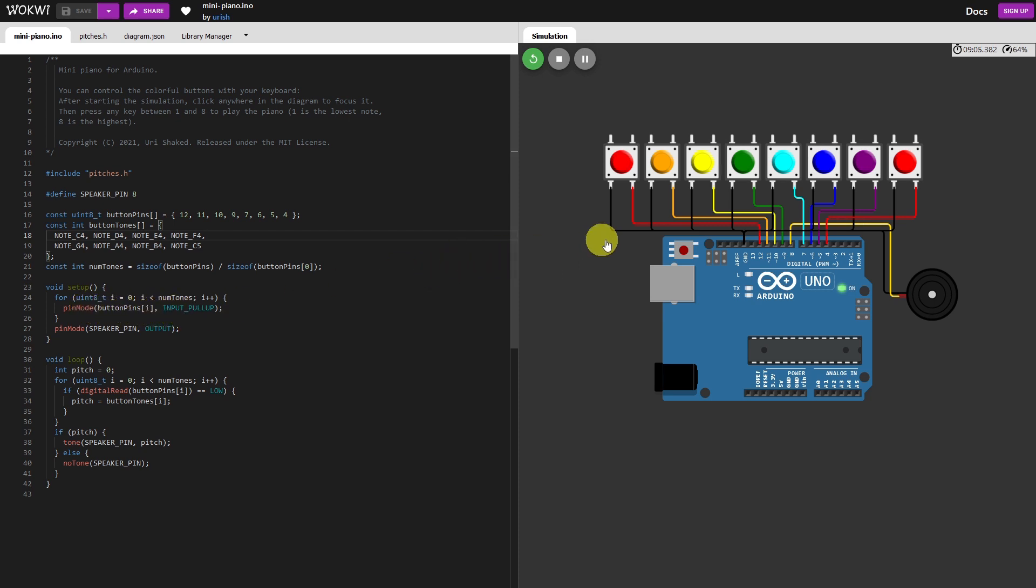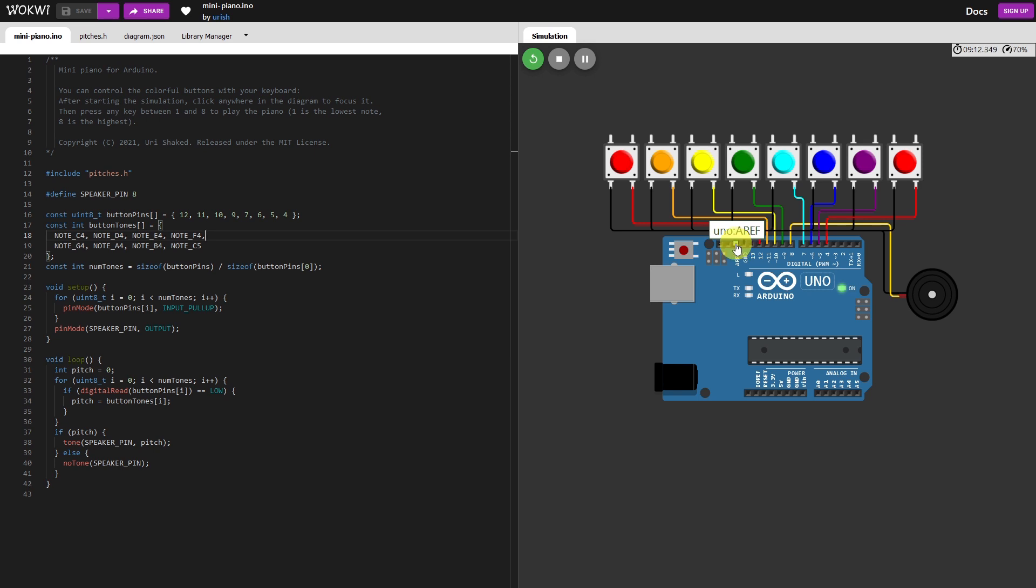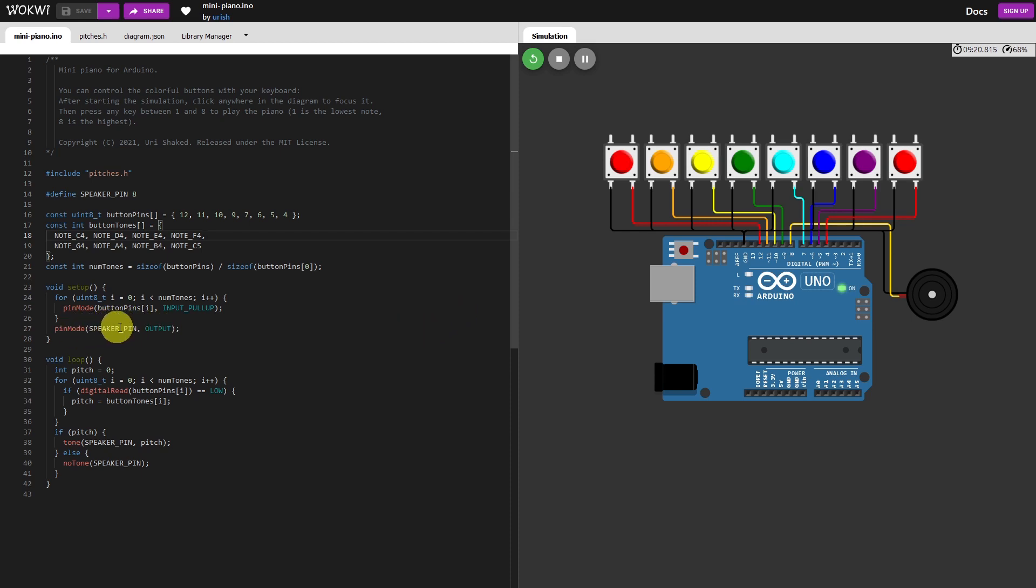Pin mode for button pins is an internal pull-up. So they're all reference to north volts over here. So you're pulling them low using internal pull-ups on the Arduino. Pin mode speaker pin is an output.